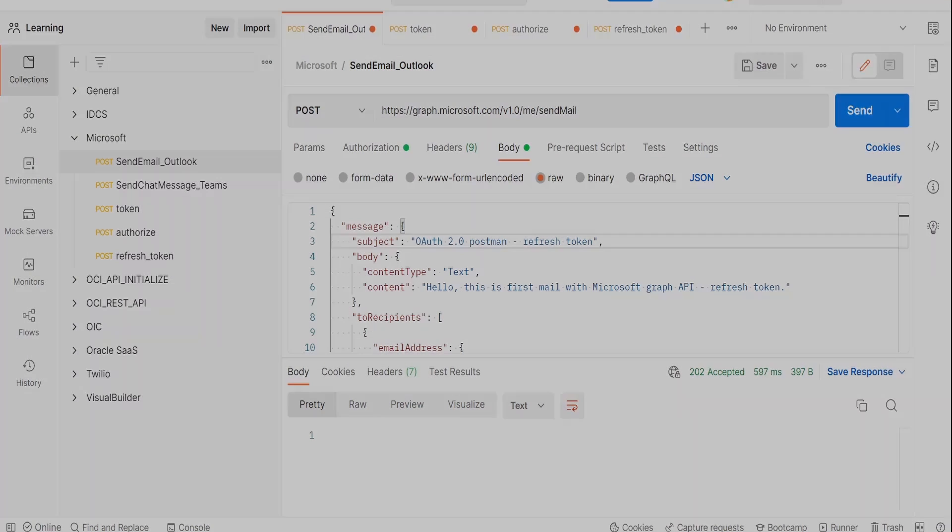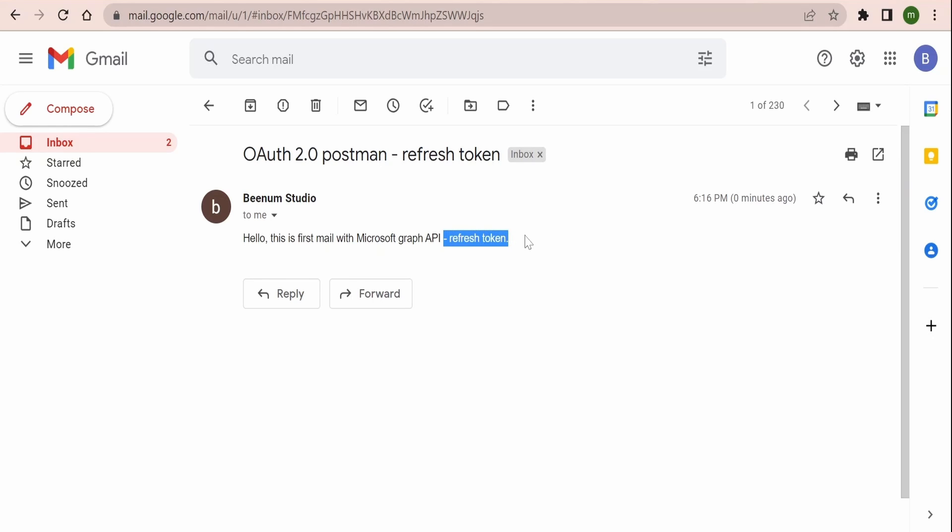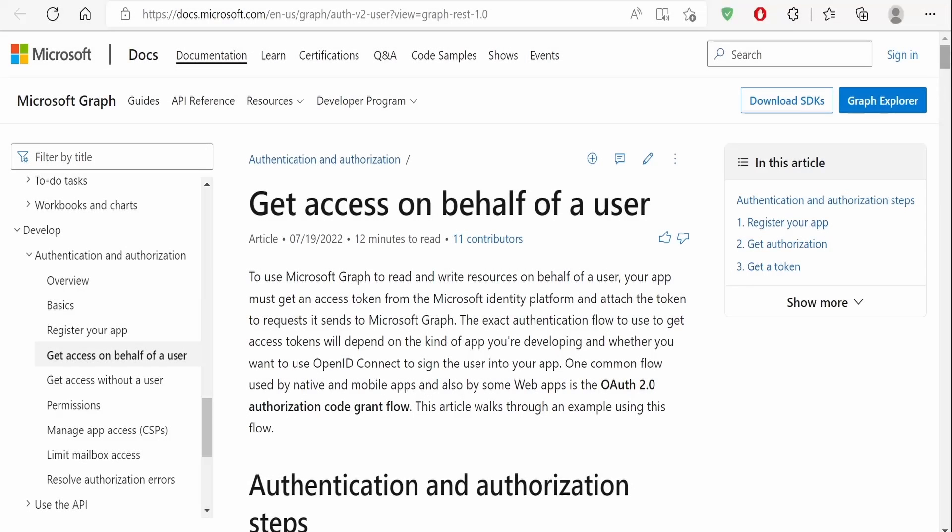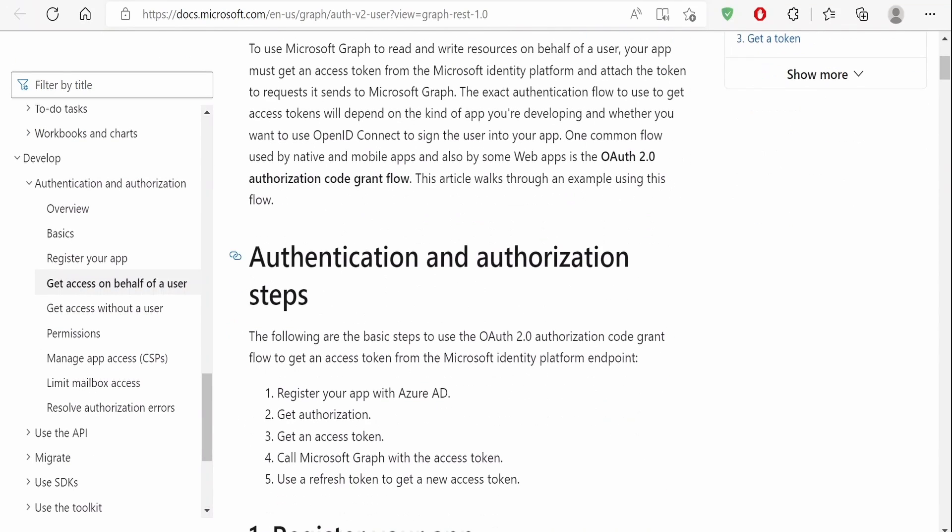I am getting 202 accepted, means we have successfully sent the email. Let me switch over to Gmail account and show you the email. As you can see on the screen, I have received the email from my Outlook with the help of Graph API, with the subject that we had modified "refresh token", and in the body also I'm getting "refresh token".